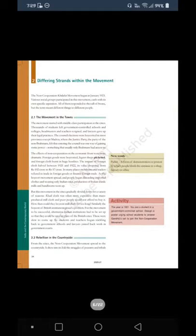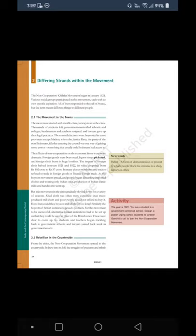Section 2: Differing Strands within the Movement. The Non-Cooperation Khilafat movement began in January 1921. Various social groups participated in this movement, each with its own specific aspirations. All of them responded to the call of Swaraj, but the term meant different things to different people.